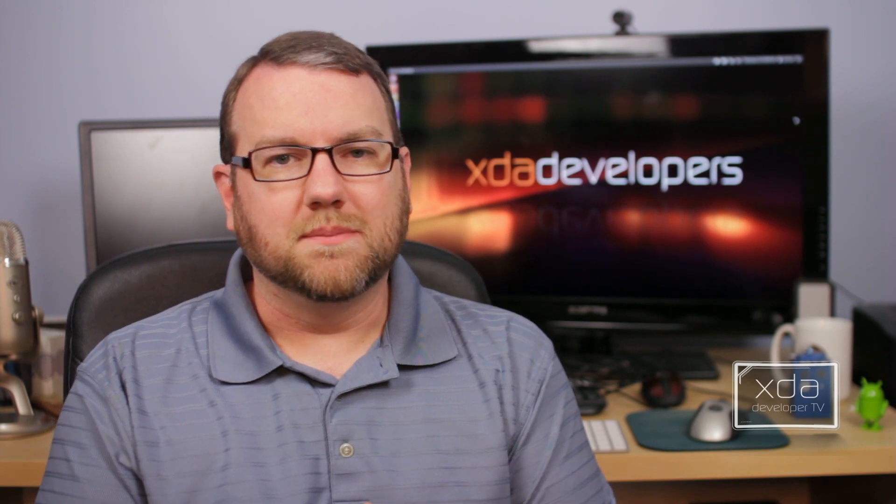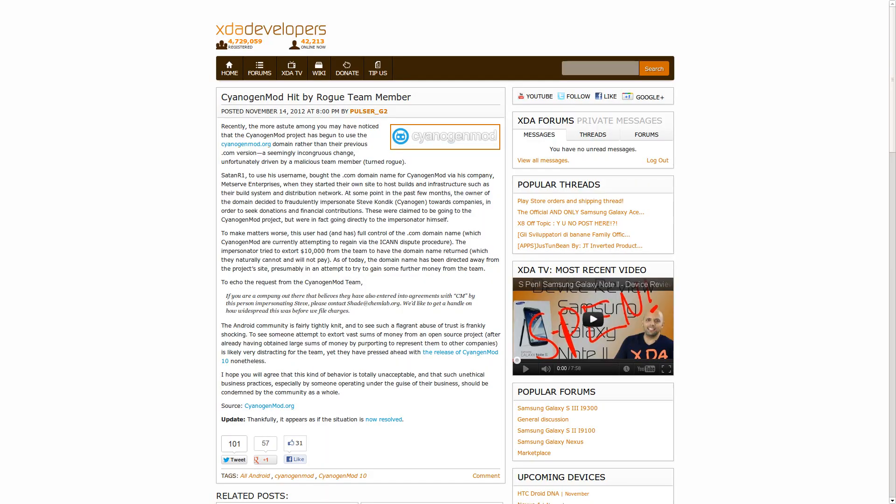I'm not going to name any specific names, but the story came out from the CyanogenMod team that the person who was behind the website, the person who owned the domain, had taken it hostage and was demanding $10,000 and was scamming people out of money in the name of the CyanogenMod team and using Steve Kondik, CyanogenMod's username, to scam people out of money. From the other side of the story, it seems that a lot of that might have been hearsay, it might have been blown out of proportion, it might have been joking and sarcasm between the members, and there may have been some misunderstandings.